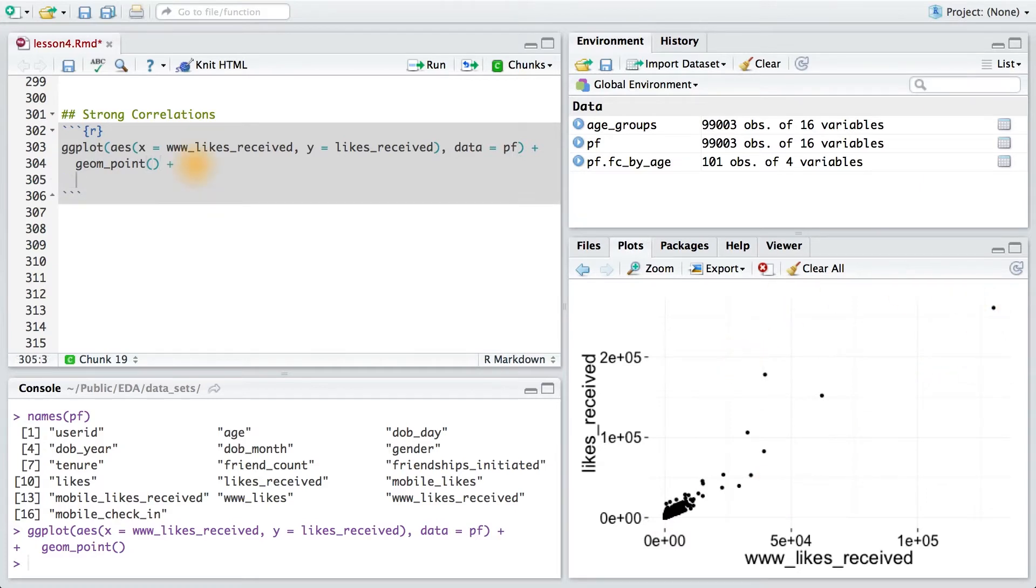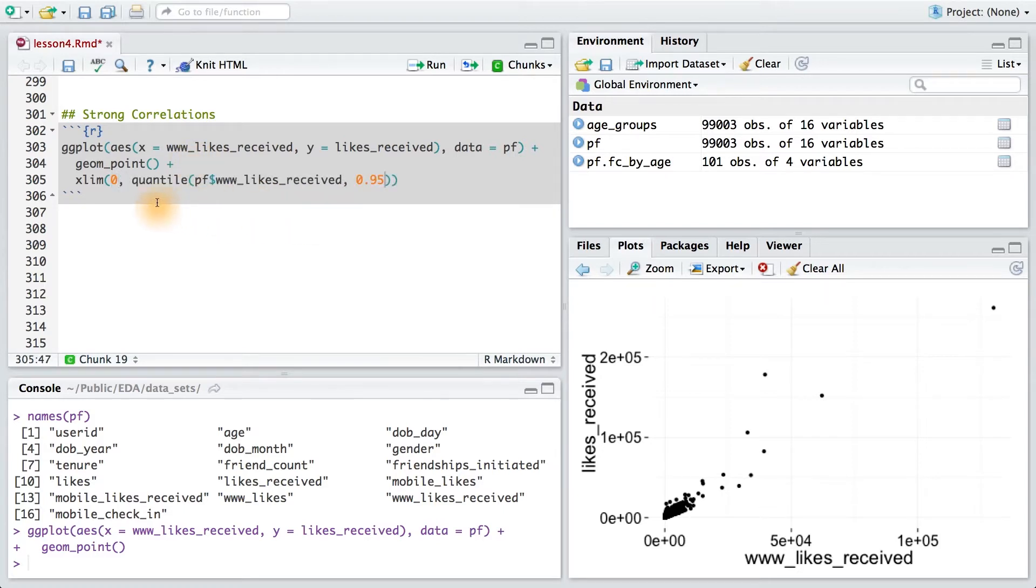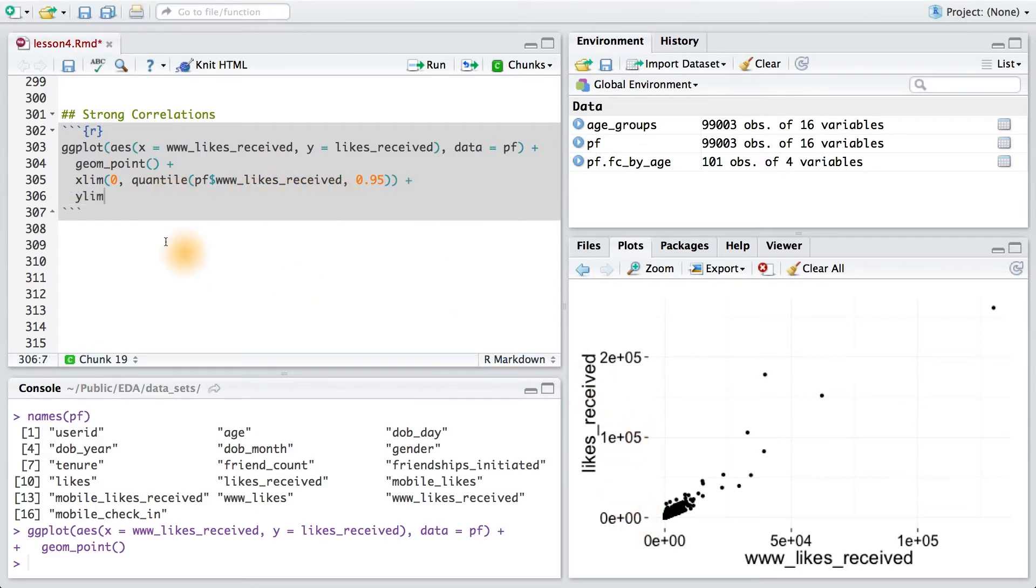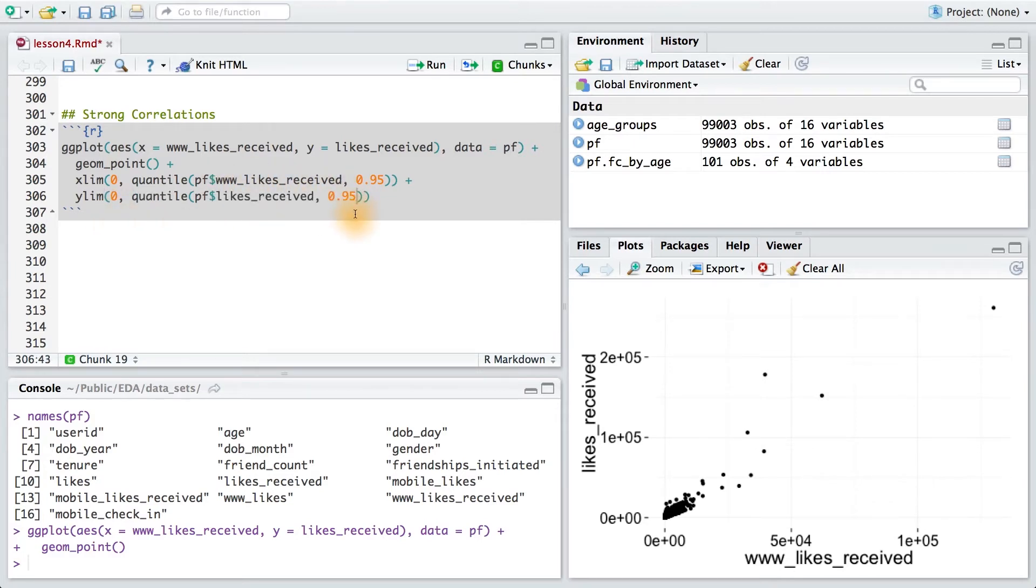To do that, I'll use the xlim layer and the ylim layer. We'll pass 0 as the lower bound for xlim. And for the upper limit, we'll use the 95th percent quantile for the ww_likes_received. Similarly, for likes_received, we'll use the same sort of syntax and just replace the variable. 0 will be our lower bound, and the 95th percentile for likes_received will be our upper bound.